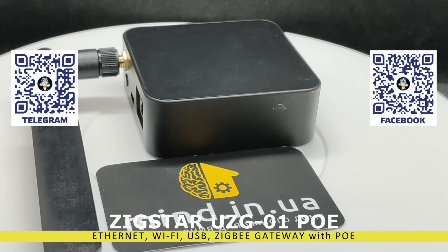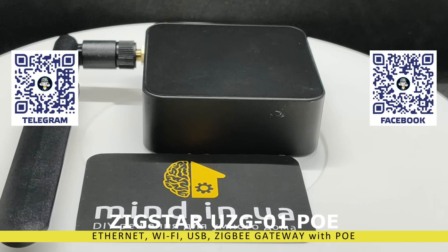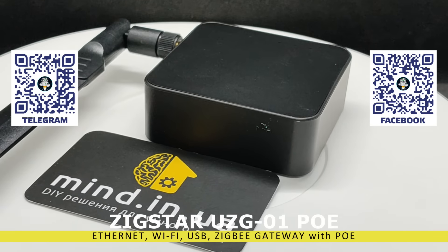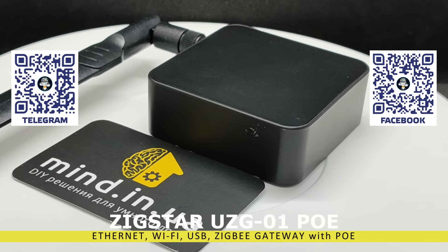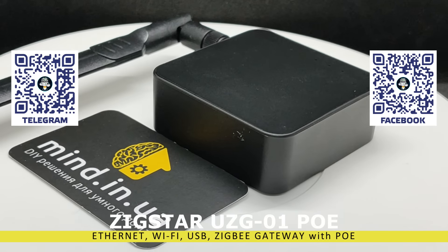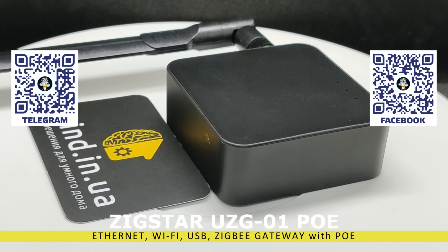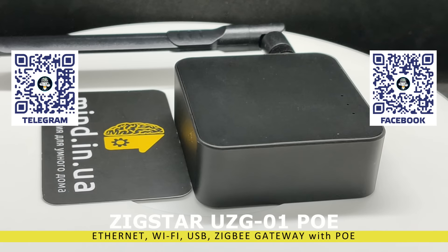Special thanks to the Mind and UA store, which provided me with this device for testing. You can find the link to it in the description under the video. I recommend it as a reliable and proven partner.